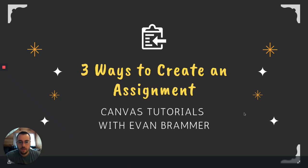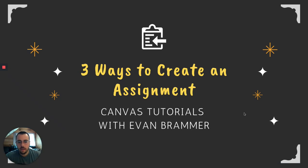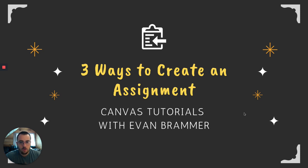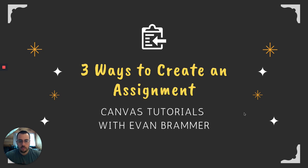Welcome back to Canvas Tutorials with Evan. Today we're going to look at how to create an assignment. Specifically, I'm going to show you three different ways that you can create an assignment and hopefully increase your productivity or give you different ways that you can start or think through the process of assignment creation inside of Canvas.